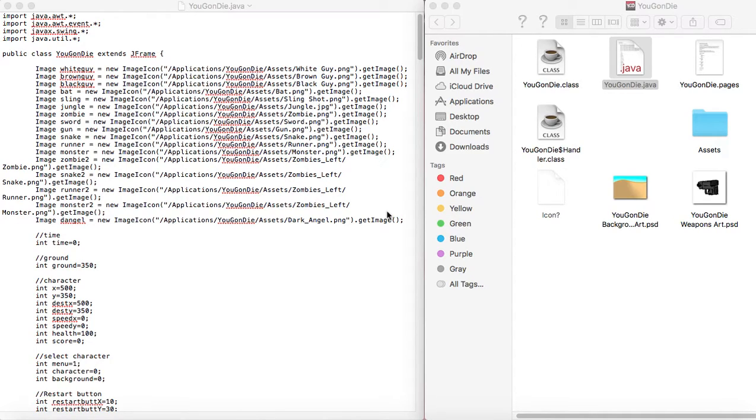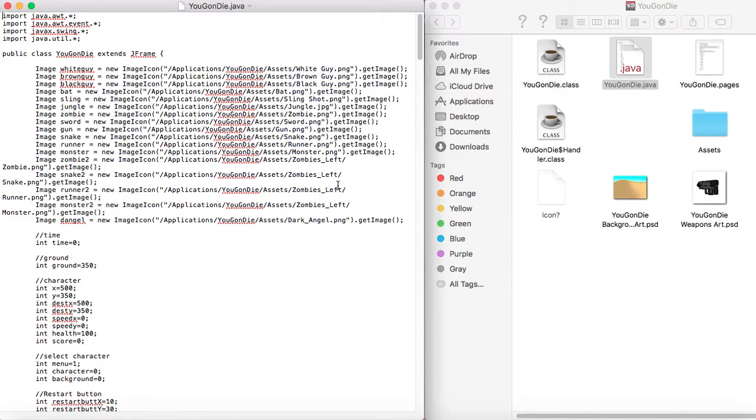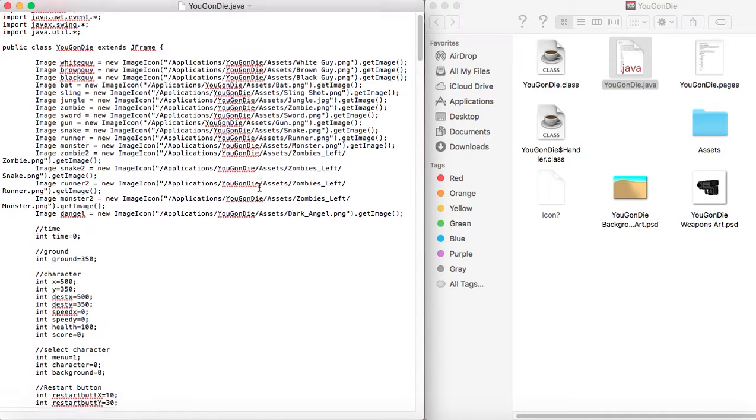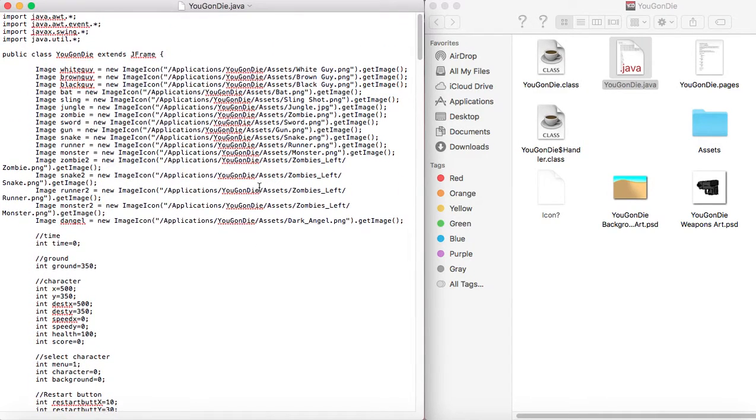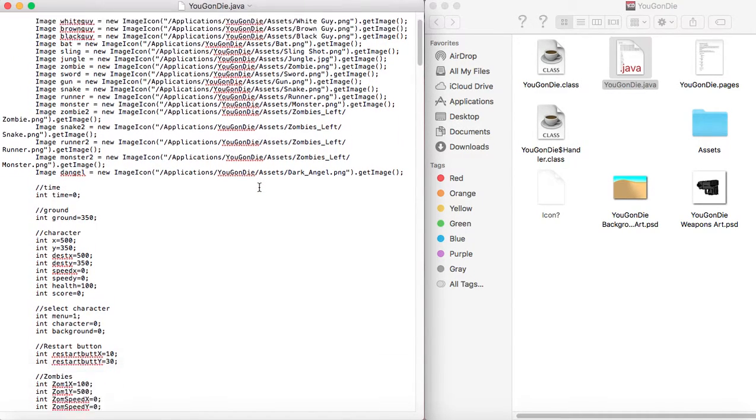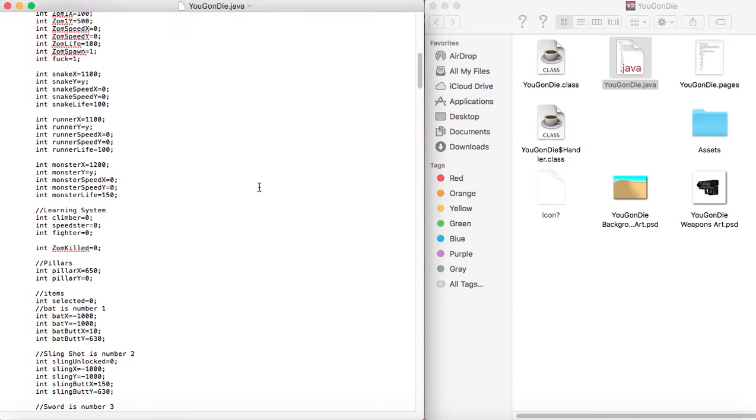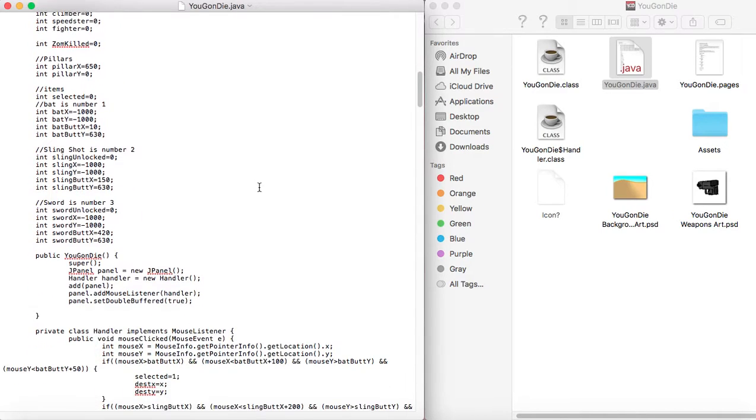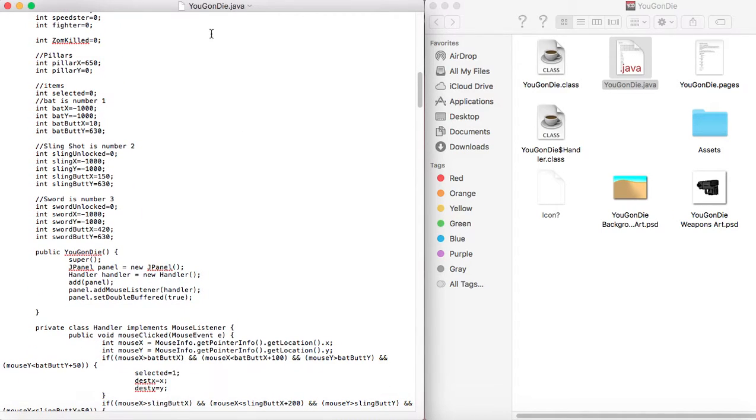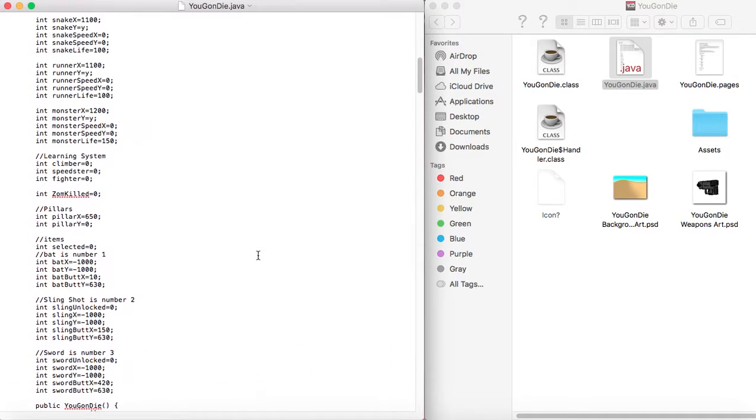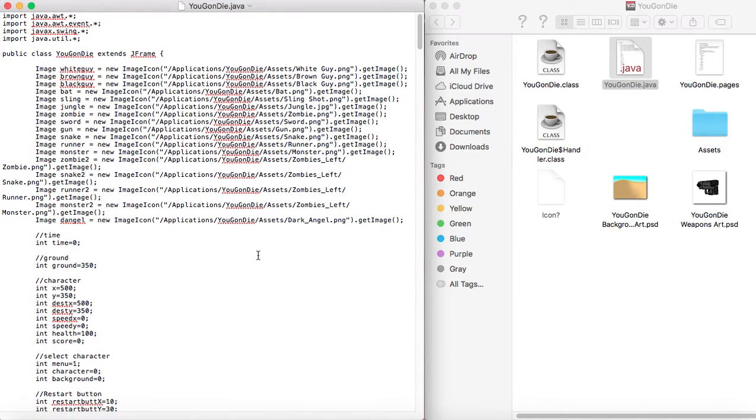Hi there. I just wanted to do a little tutorial on how to make a restart button in a Java game. So I'm just in here, I'm looking at the code for this zombie game that I made a while ago. I'm just going to walk you through how I made the restart button.